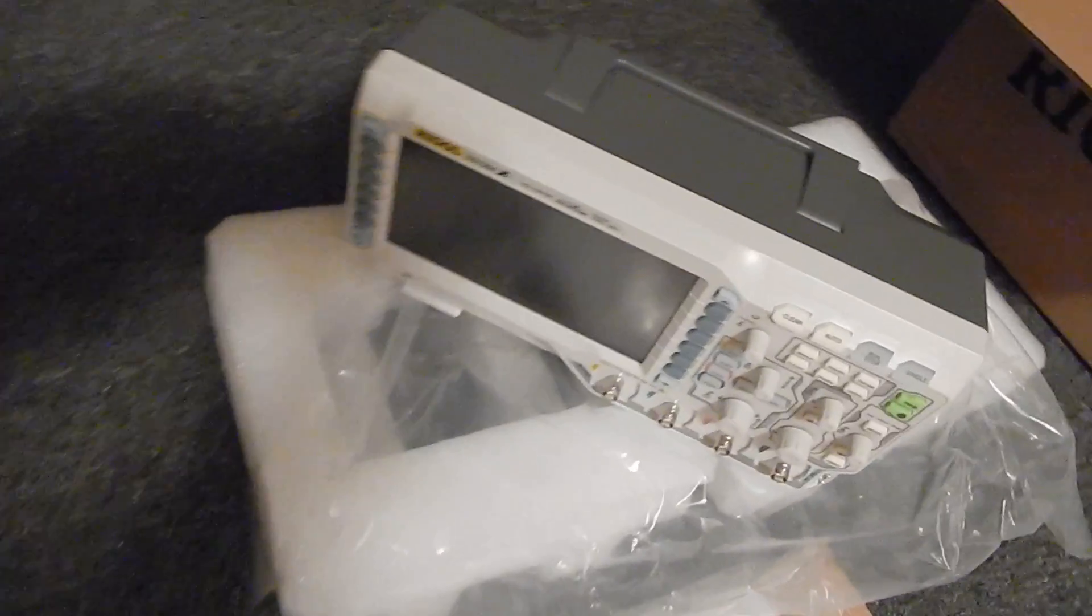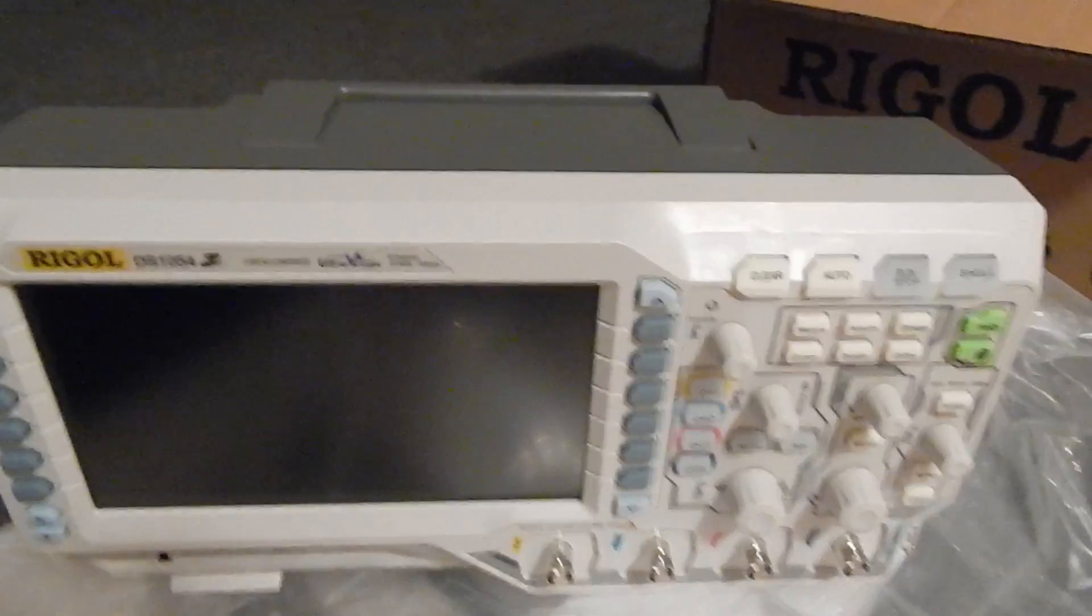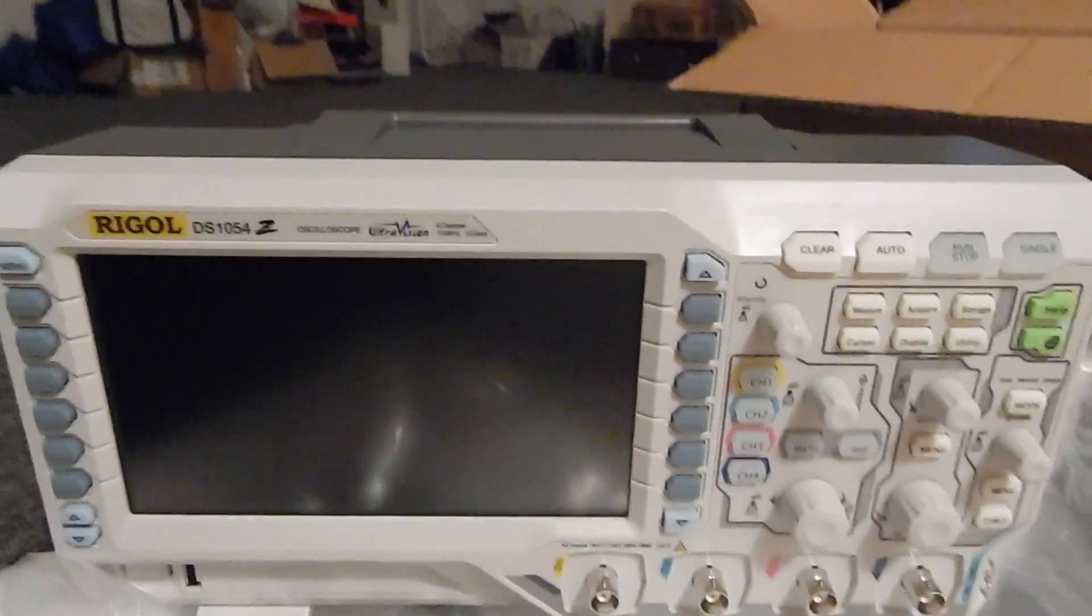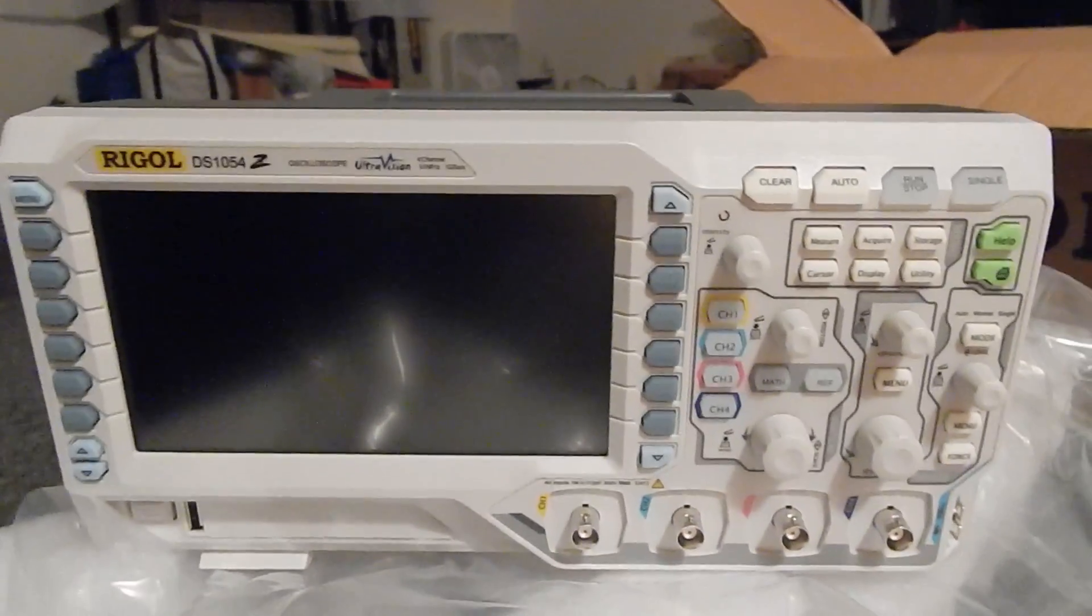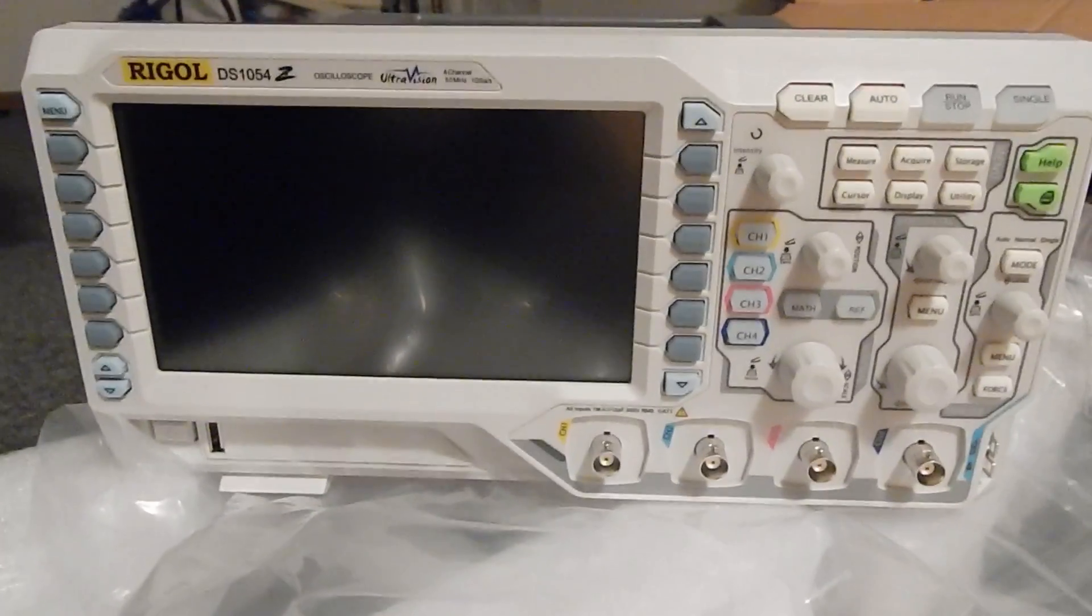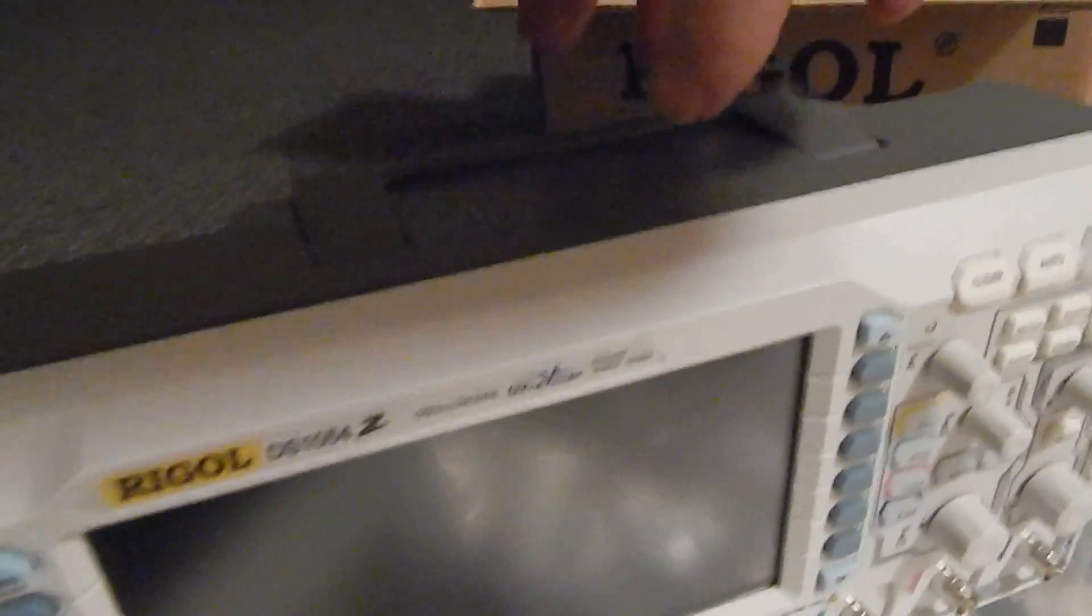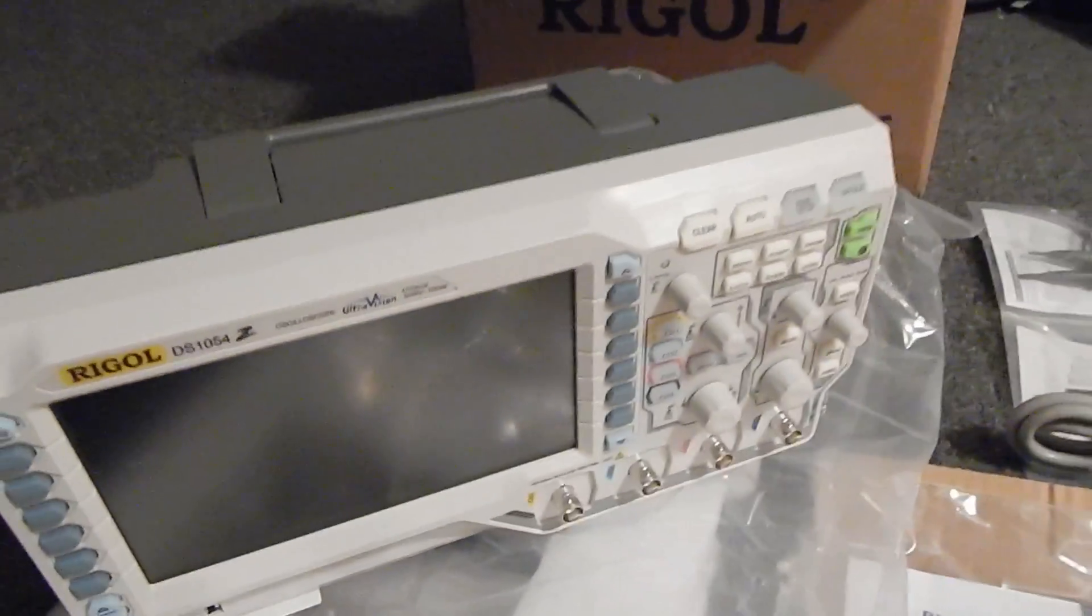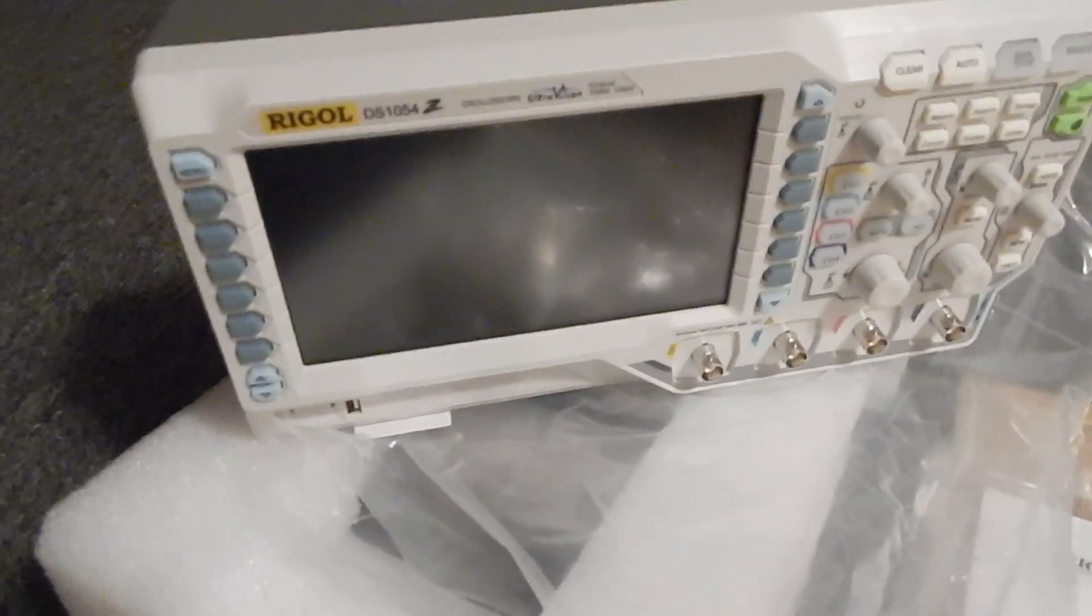And there she is. Rigol 1054 oscilloscope. Quite a tiny little unit. Smaller than a boom box.